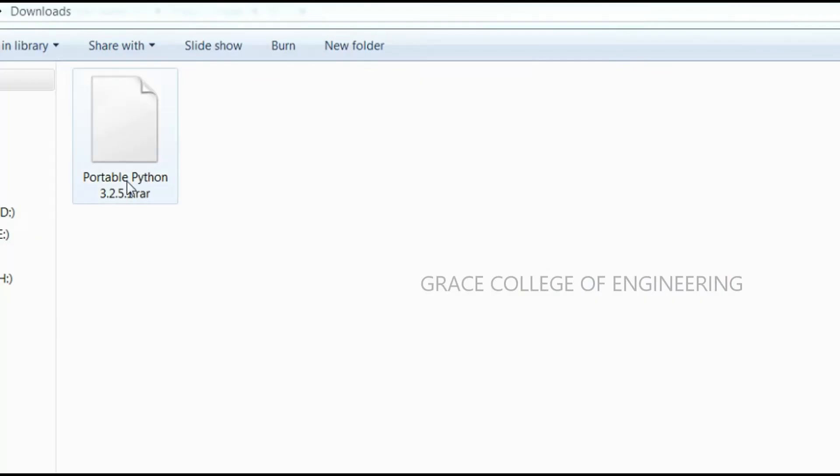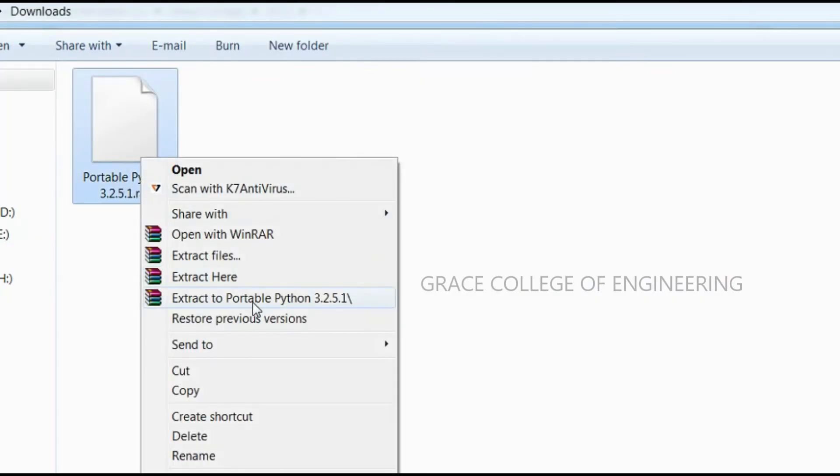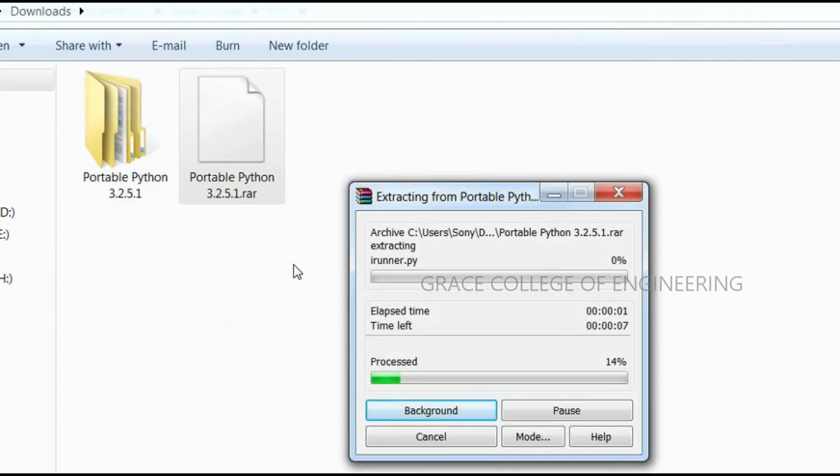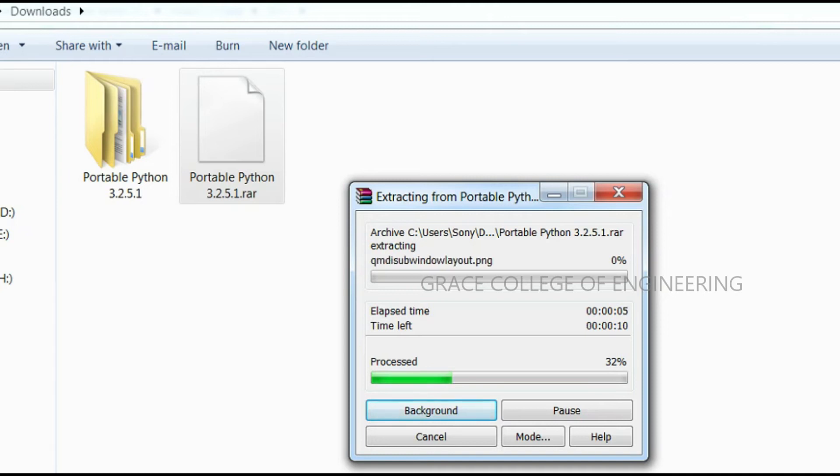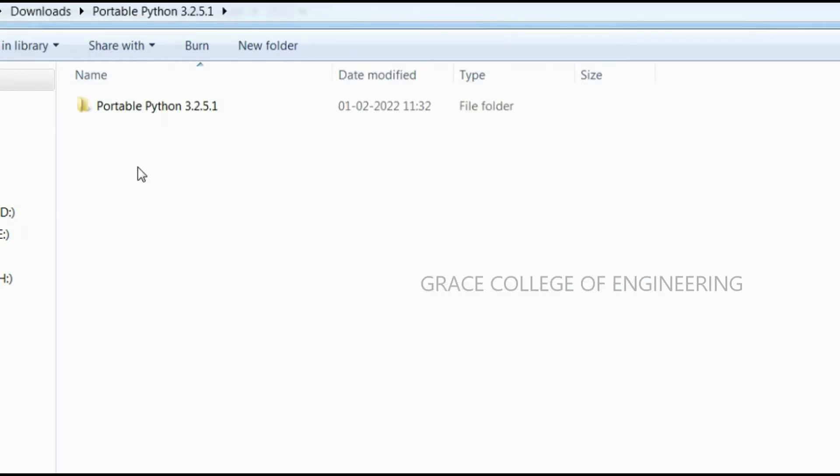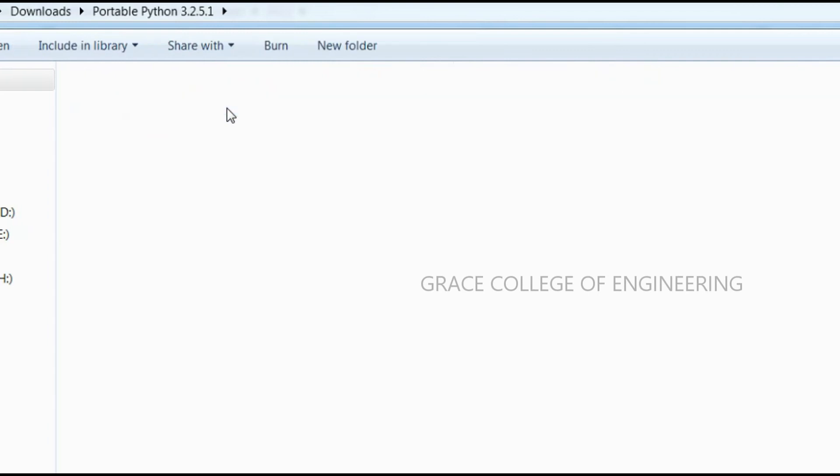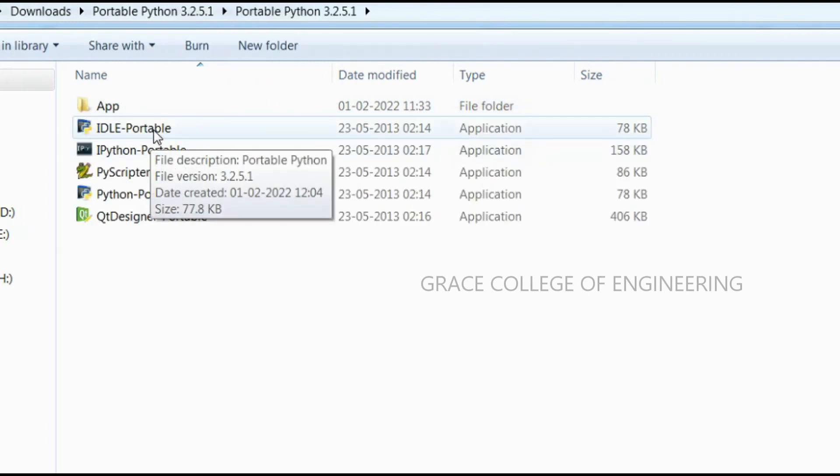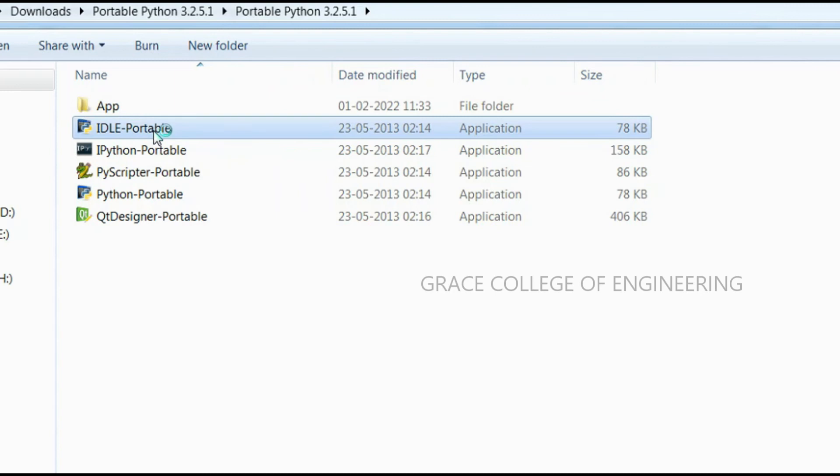Python is a portable one. The rar file is downloaded, you can extract that file. After extracted you can open that. Inside that you can open that idle portable.